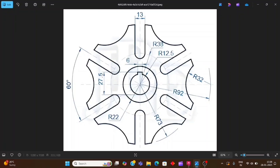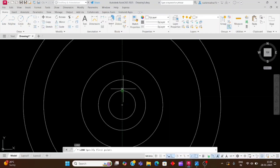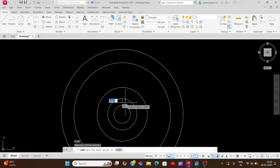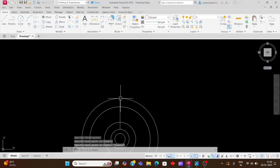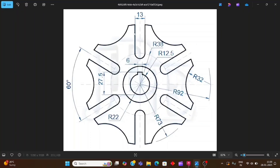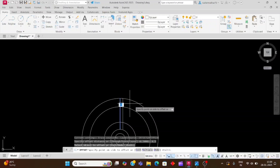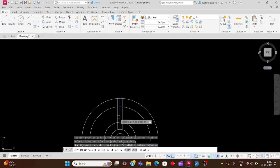Now we will make this portion using the line and circle commands. Use the line command: type L and Enter, click on the quadrant point and draw a line. Then take an offset: type O and Enter. The offset distance will be 6.5 because the complete distance is 13, so the offset distance is 6.5. Type 6.5 and Enter, click here, then click the right side and the left side.